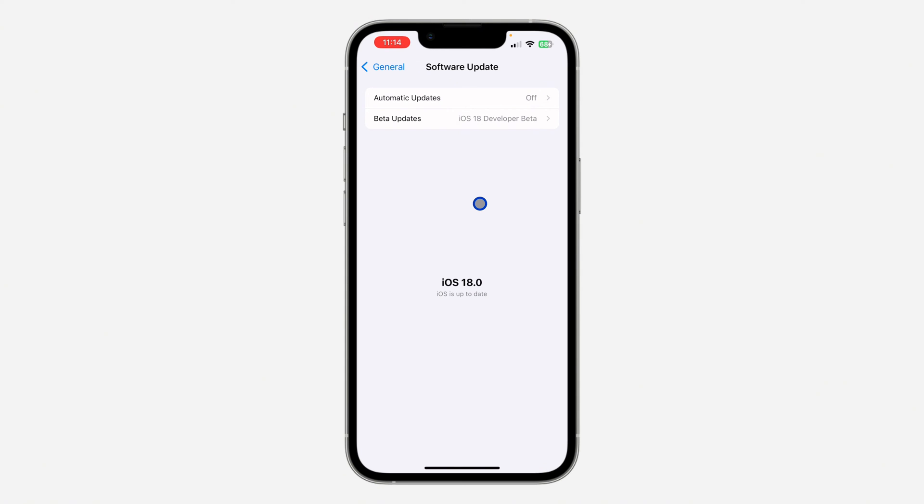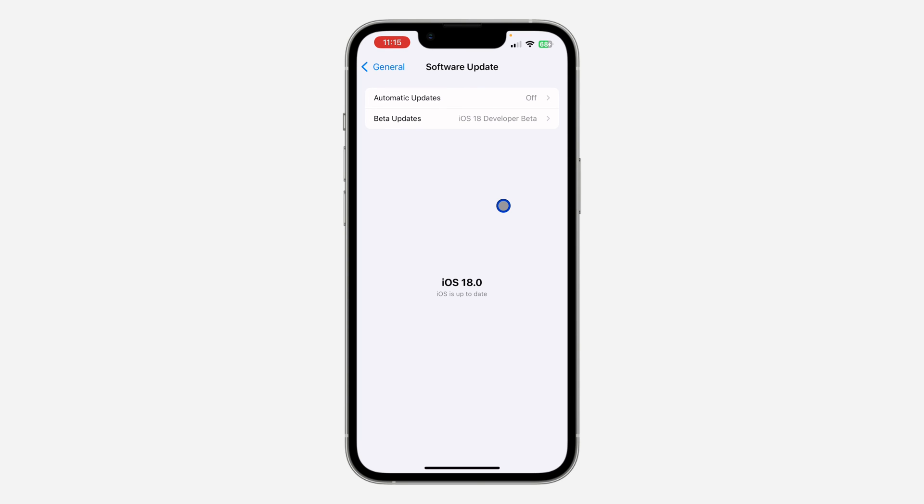If there are any new features for the inbuilt apps on your iPhone, they're going to update with the software of your phone. There's no way to update the app individually, so just update the software and any new features will be added to the app.